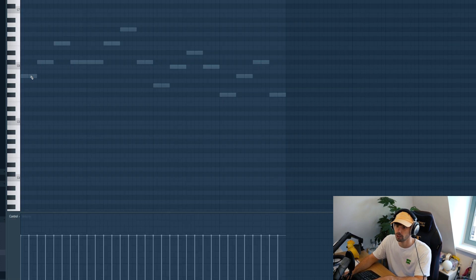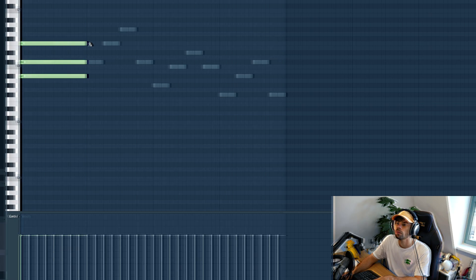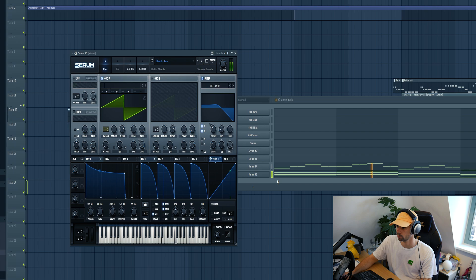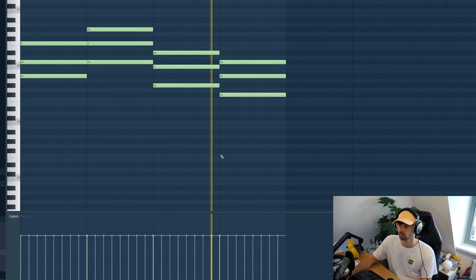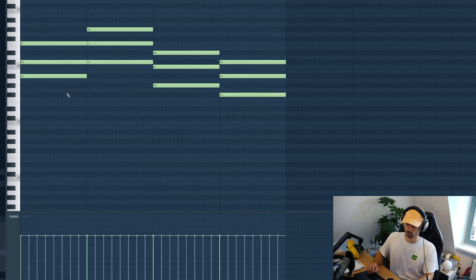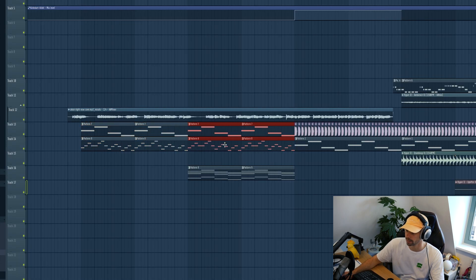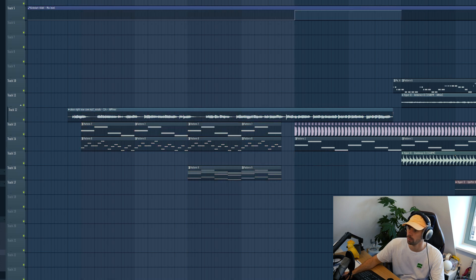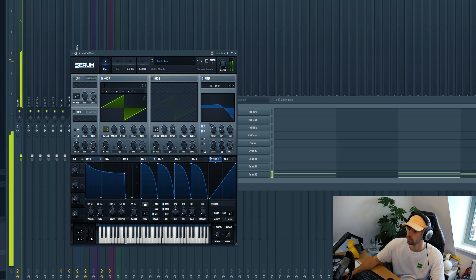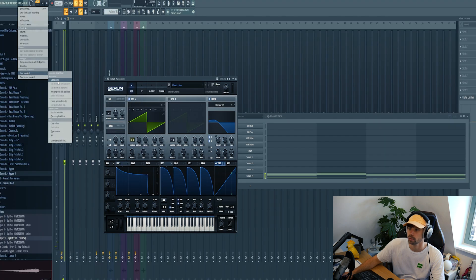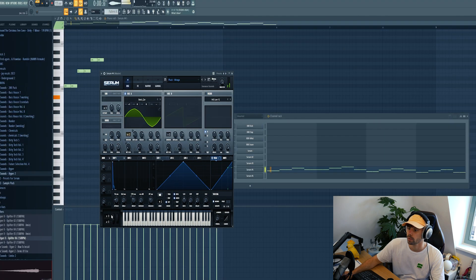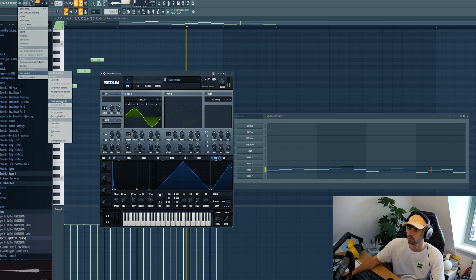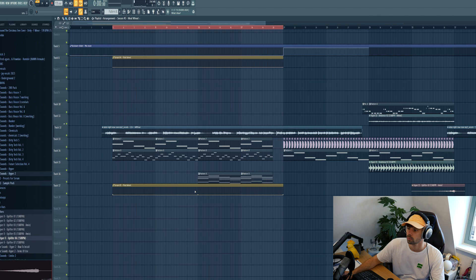Let's use these stutter chords. Sounding like this. And use it in the second part of the breakdown. Then we're gonna make some animations. So let the mod wheel open up. Same for the arc. Just like this.